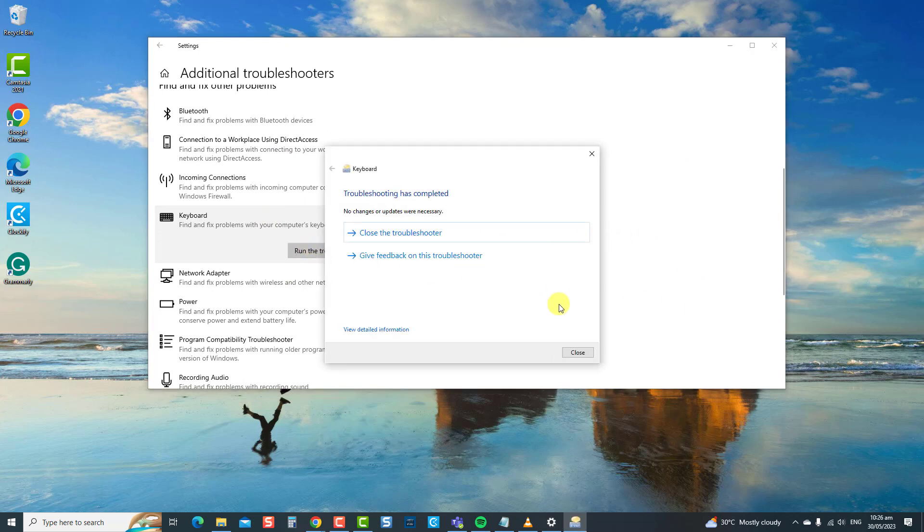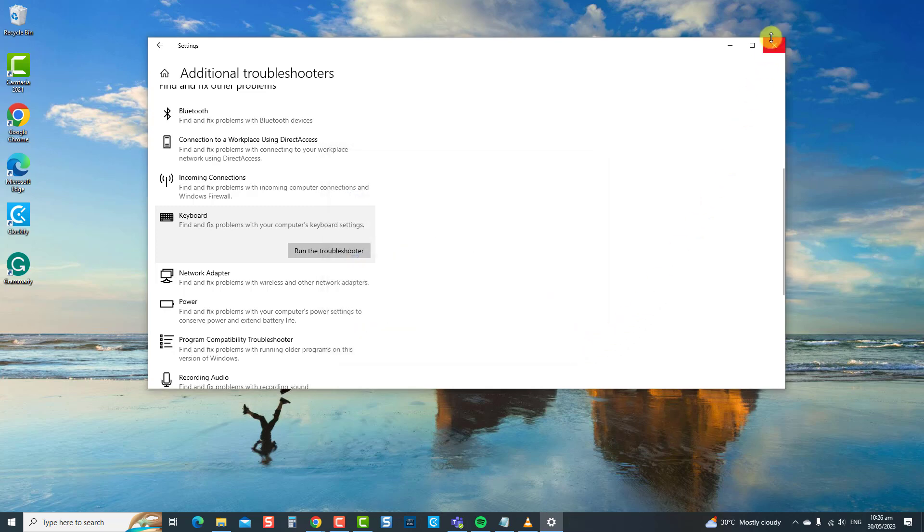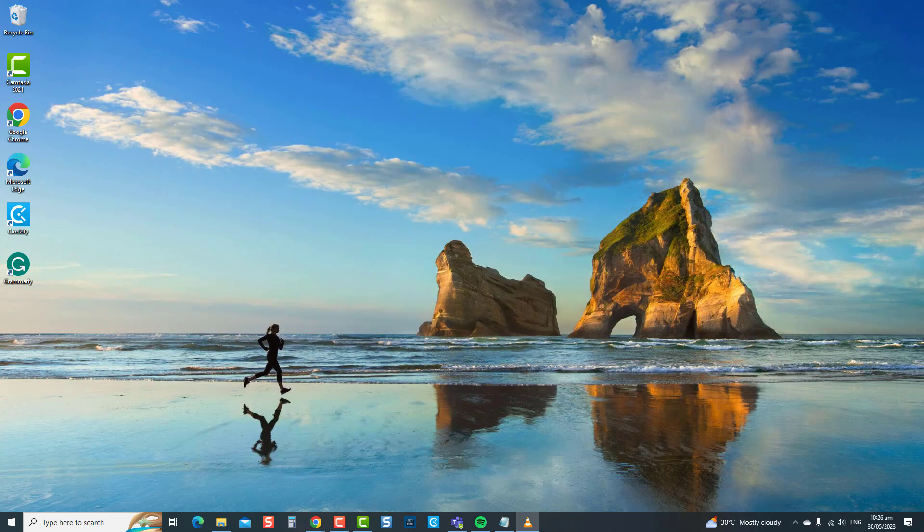If problems are detected, it will show potential fixes. If there are no problems detected, close the troubleshooter window. Now check if the spacebar not working issue has been resolved. If not, move on to the next solution.